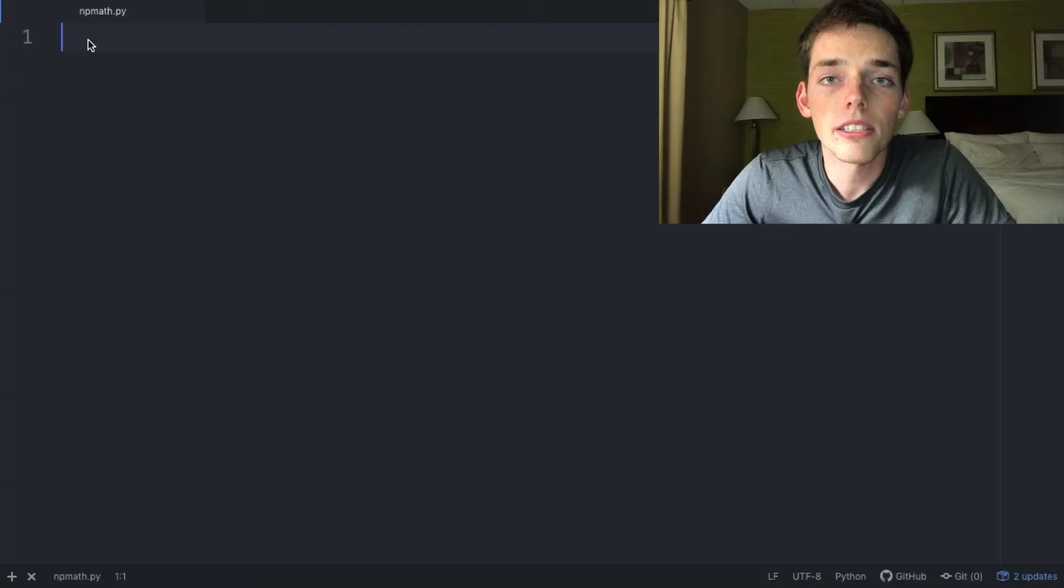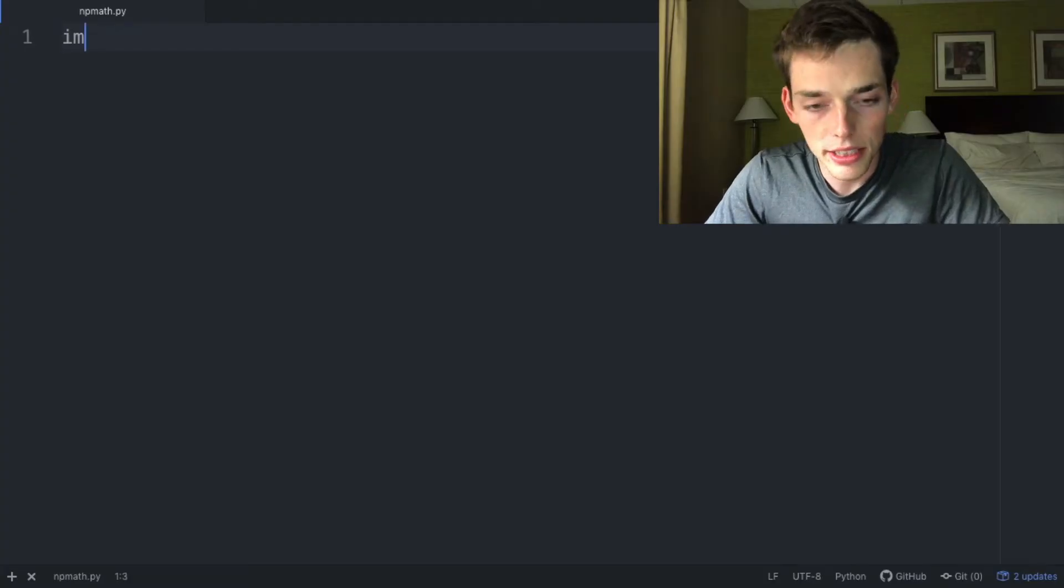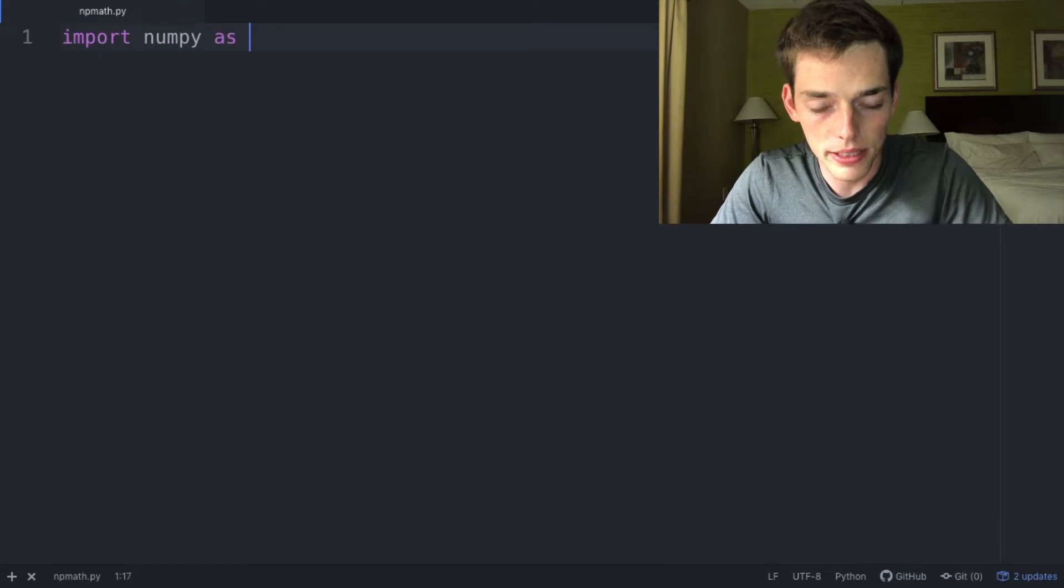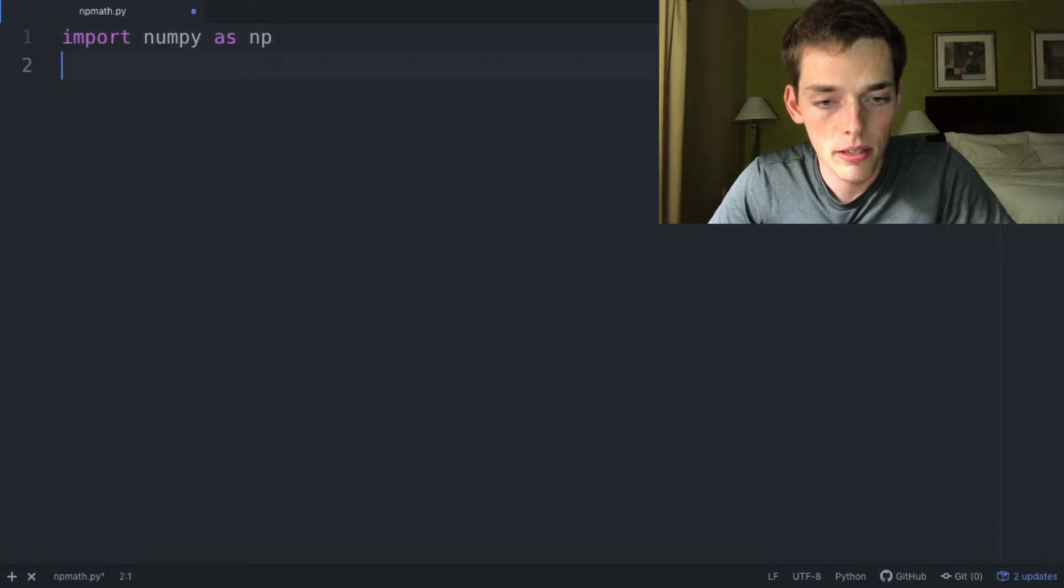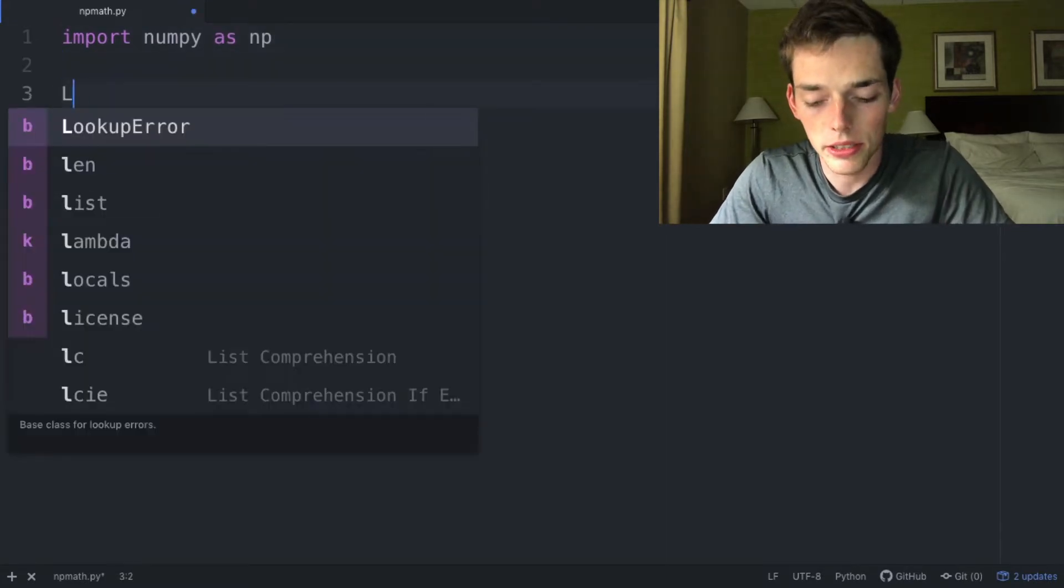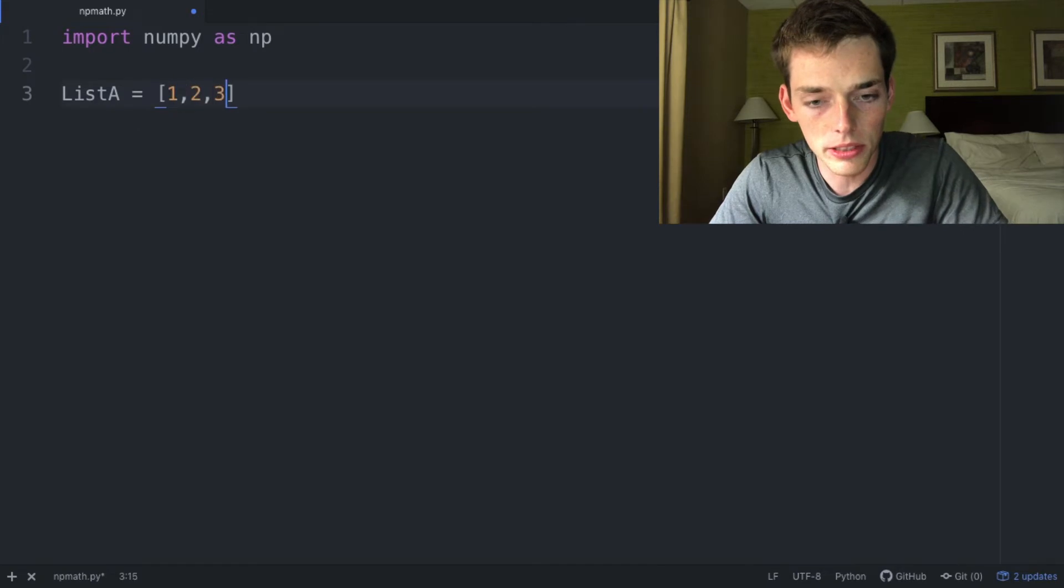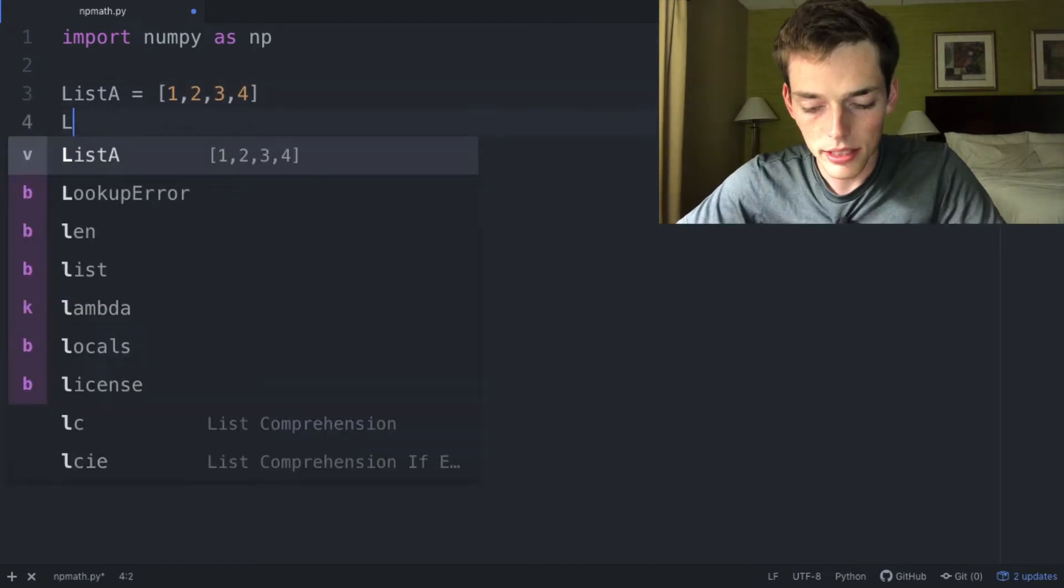Hello everyone, in this video I want to talk about math operations that we can do to our NumPy arrays. We'll look at vectorization and linear algebra. Let's jump right in. Here in our text editor, let's import numpy as np. We'll go ahead and create two list variables, so ListA will be [1, 2, 3, 4], and then